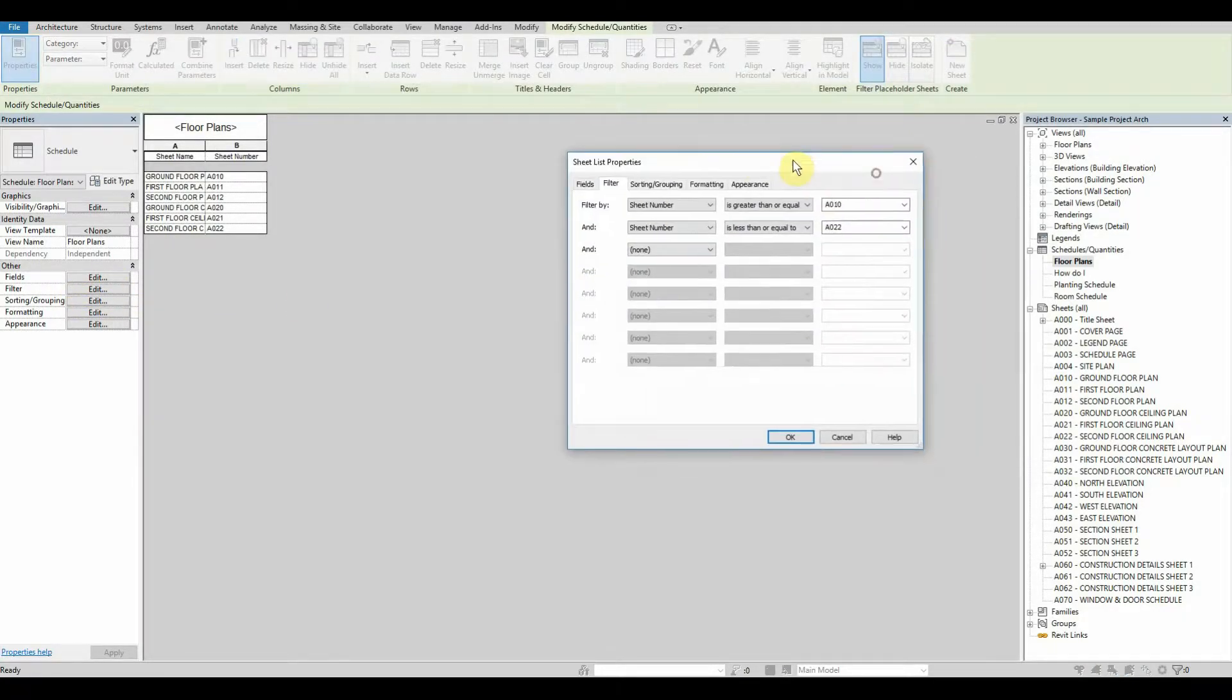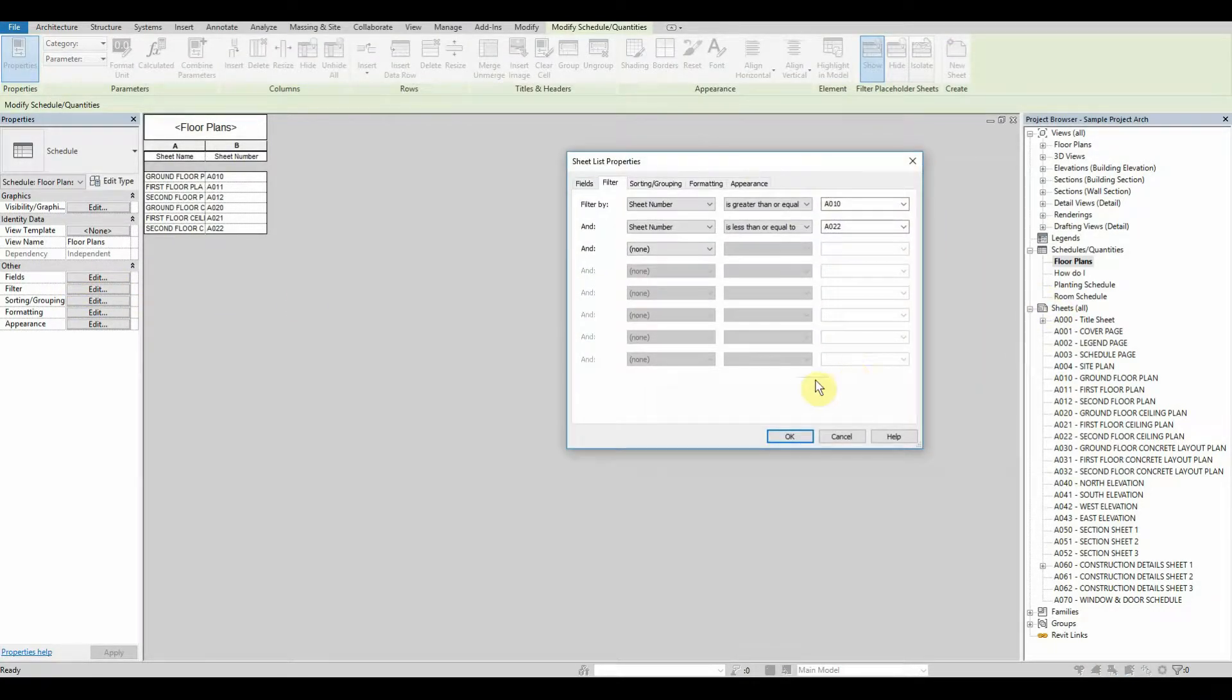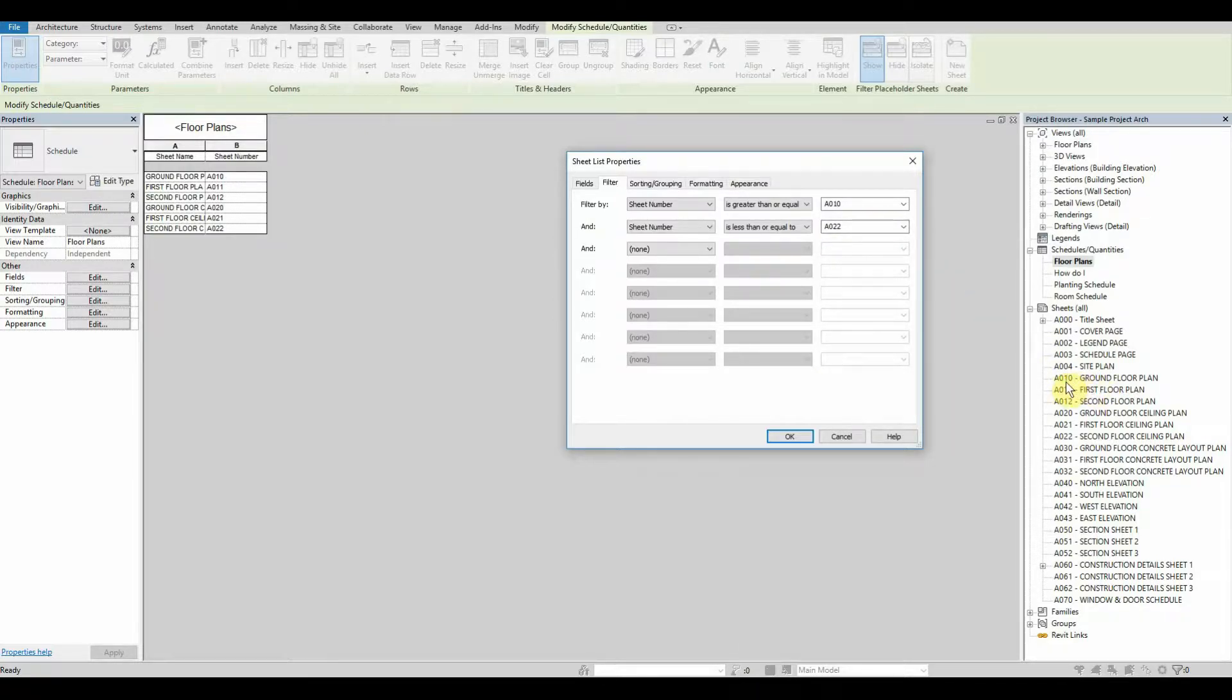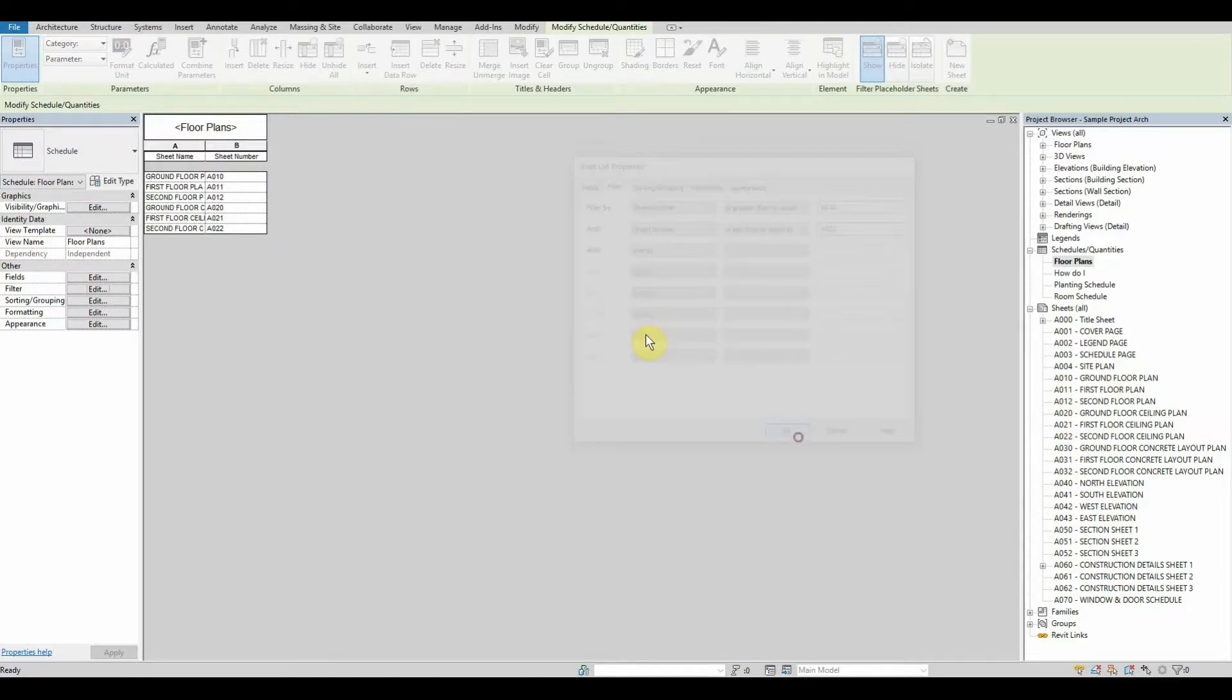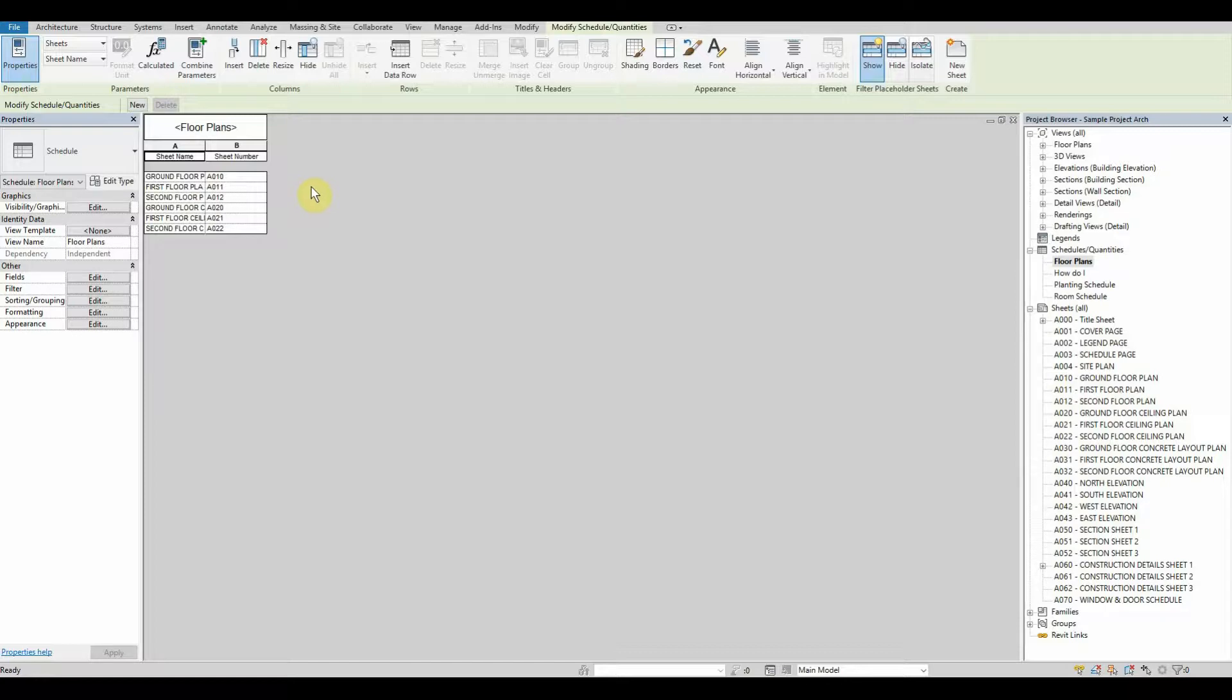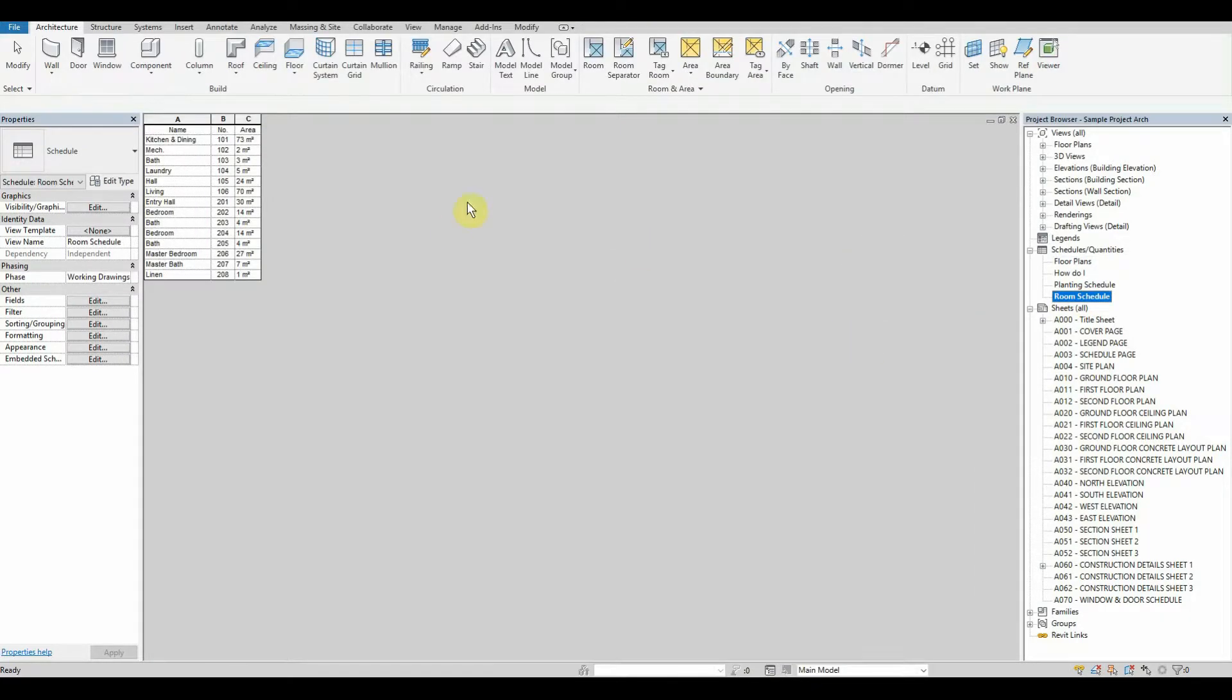Now I have as A-0-10-0 for our ground floor plan. So I go sheet number is greater than or equal to this number. And then where we want to cap it off at is the second floor ceiling plan, and that number is A-0-22. So we go sheet number is less than or equal to A-0-22. This way it's all organized and good to go, and then here are our room schedules to go alongside with it as well.